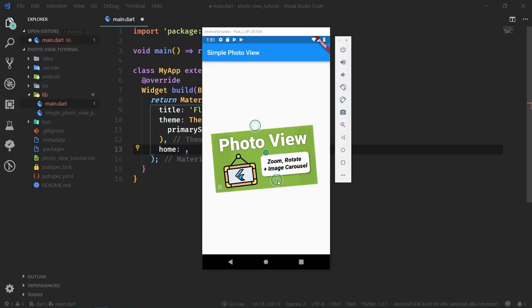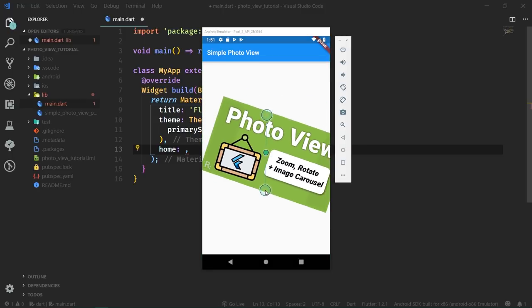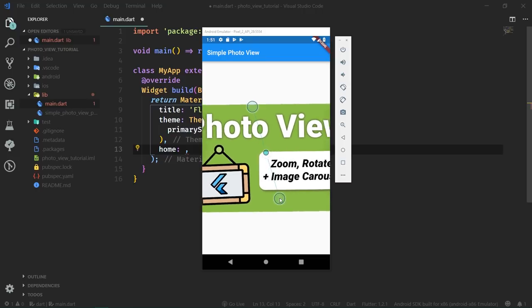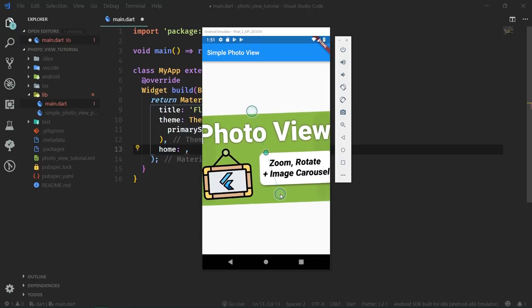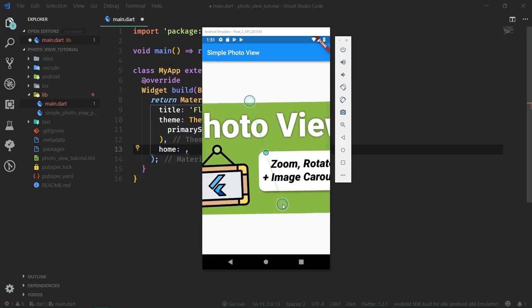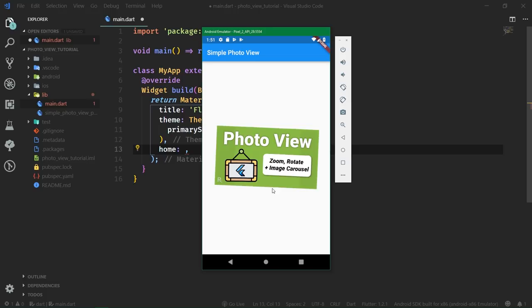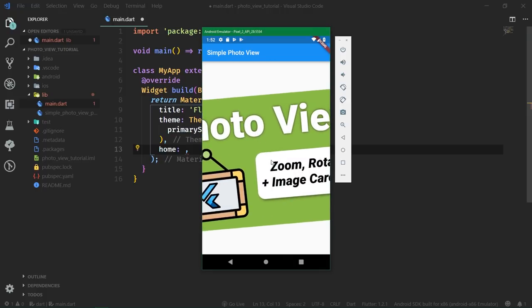Images speak louder than words. Having a good image is just half of the battle though. If the image is non-responsive, non-resizable, and overall the user experience is not that great, your app will suffer. This is where the photo view library comes to the rescue. With it you can easily create images which can be resized and manipulated, and on top of that photo view also simplifies the creation of image carousels, otherwise known as galleries.